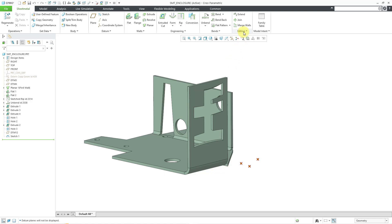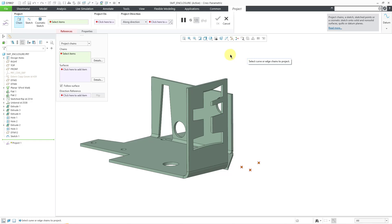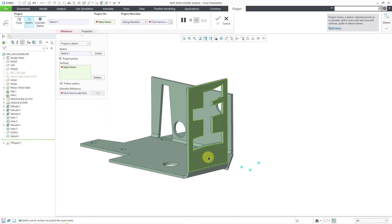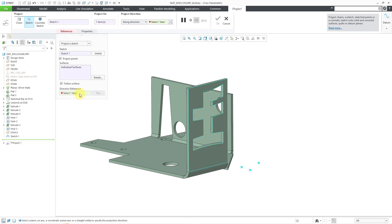So let's go to the editing overflow menu. I will click on the project command. Once again, I will change the option to sketch. For the sketch that I want to use, I'll grab the sketch out of the model tree. For the surfaces, I'll pick this one surface directly off of the screen.